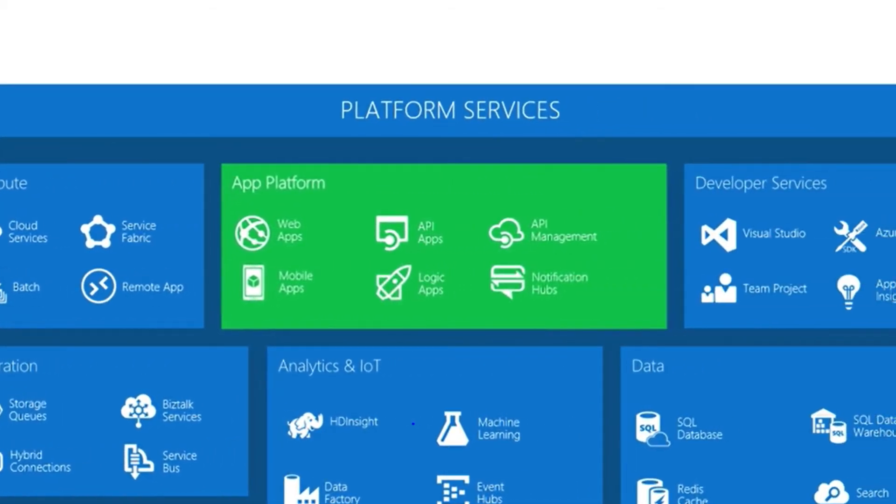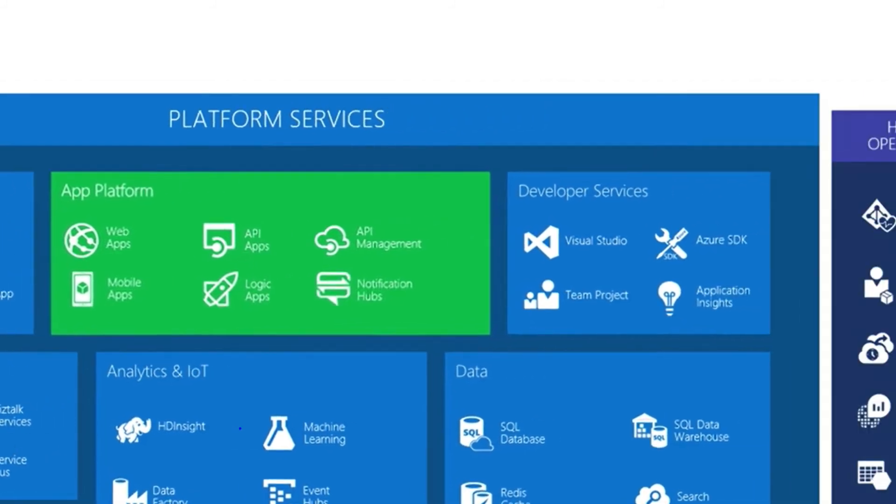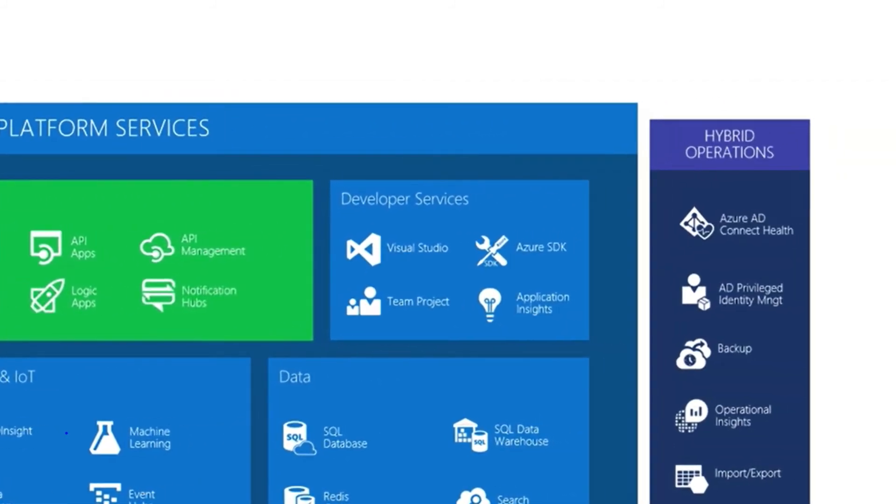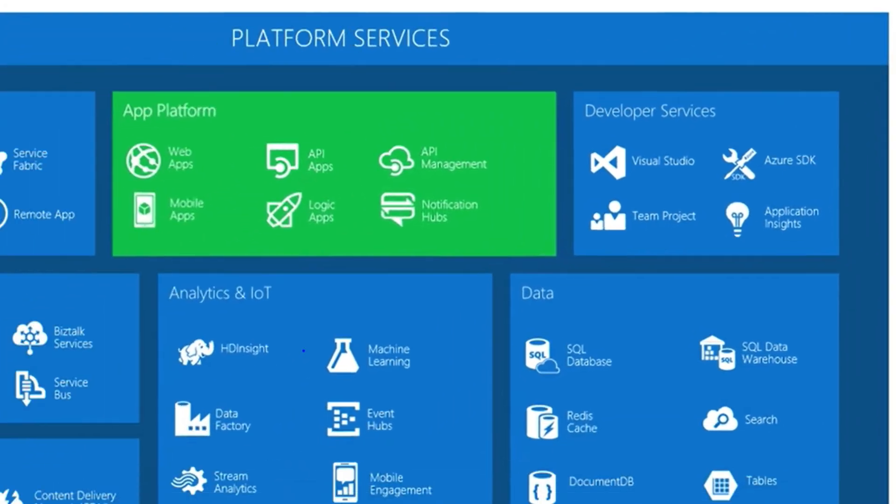We have app platform services, which are things like web applications and mobile apps that might take advantage of database storage. We have developer services such as Visual Studio in the cloud and a version control system that we can take advantage of.